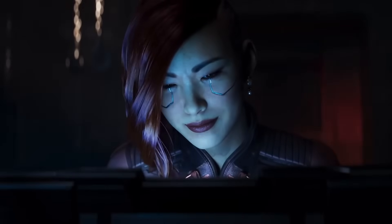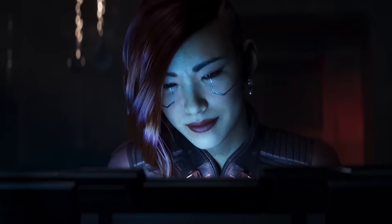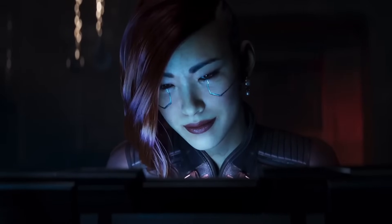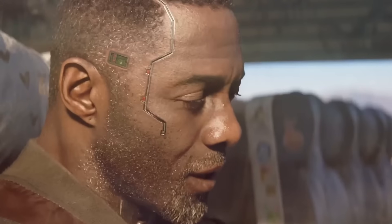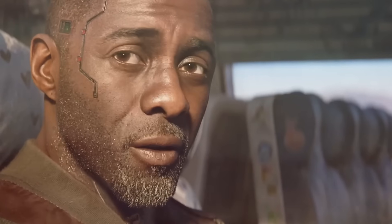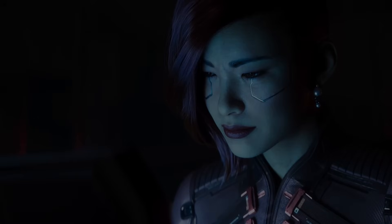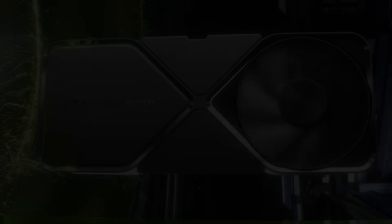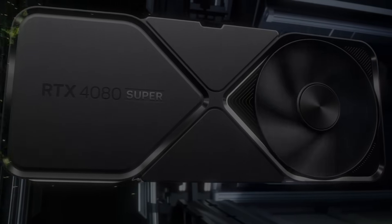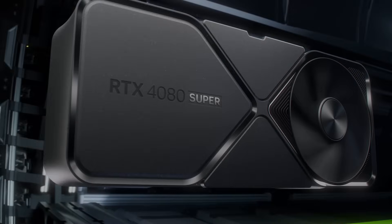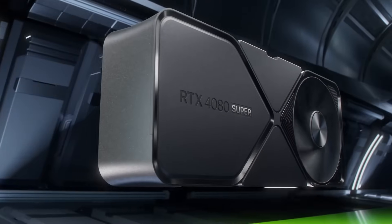Ray tracing simulates the behavior of light by tracing its path and interactions with surfaces. This allows us to achieve realistic shadows, reflections, and global illumination. It's especially useful for creating photorealistic visuals in games and cinematics. However, ray tracing requires powerful hardware like NVIDIA RTX GPUs to run smoothly.